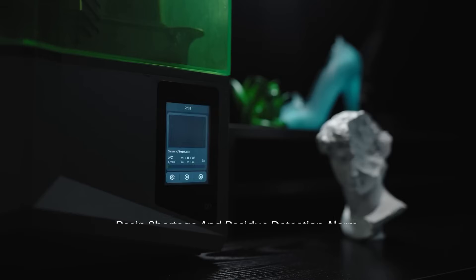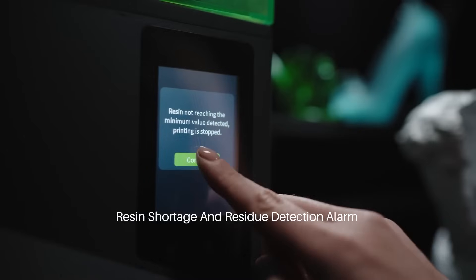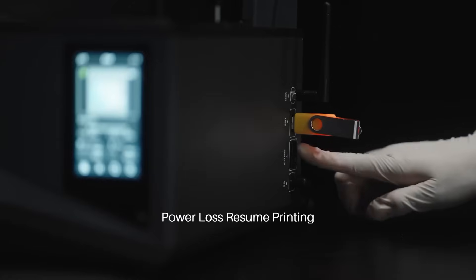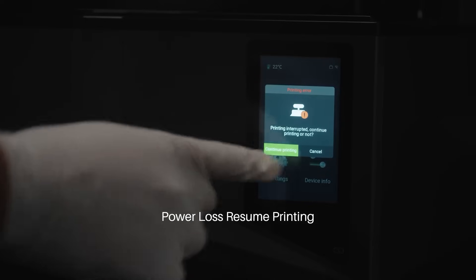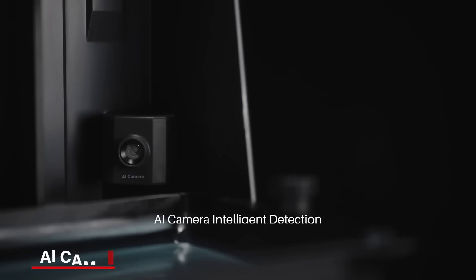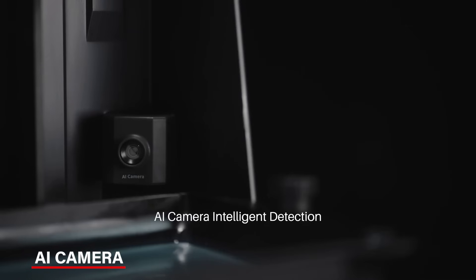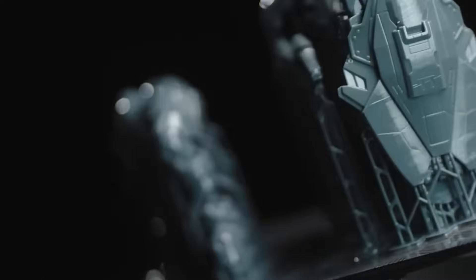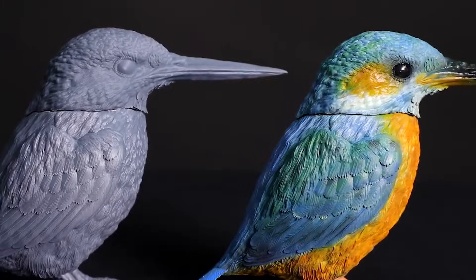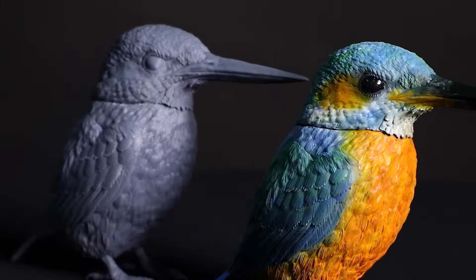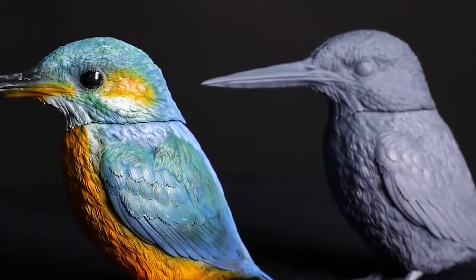The printer also has a built-in mechanical sensor that detects when something's wrong, like a resin shortage, or if there's something in the way, which helps protect the screen from damage. The AI camera is a helpful addition. It lets you monitor your prints in real time and will alert you if anything goes wrong. You can also use it to capture time-lapse videos of your prints as they're being created.